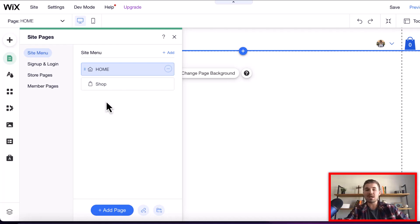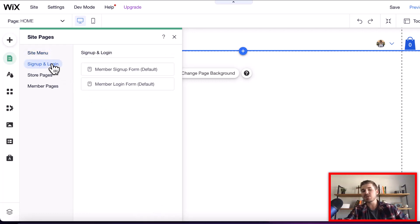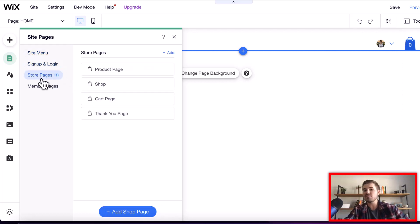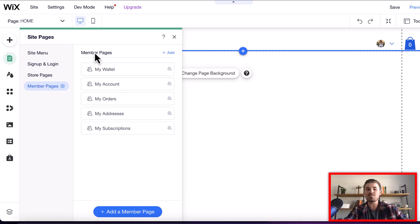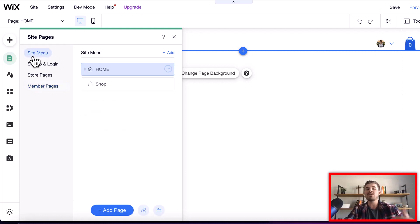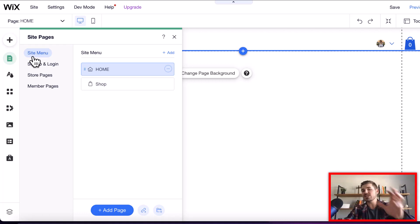Now you've got several different sub-areas of your page manager. You've got your sign-up and login pages, if you've got an online store, store pages, if you've got member website, you've got membership pages. But this is all the same type of thing. I just want to show you from a standpoint of you're just adding a regular page here on Wix.